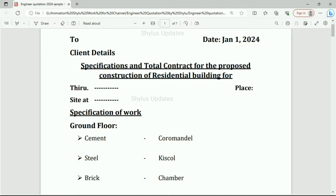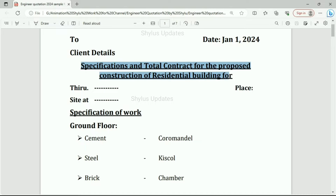Here, client details should be mentioned. The date on which the agreement has been signed or approved should be noted. The title reads: 'Specifications and total contract for the proposed construction of residential building for Tiru.' Here you have to mention the client's name, site location, and the place for which you are giving the quotation.